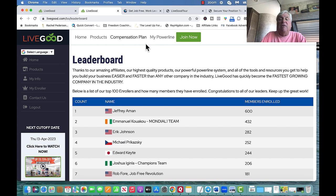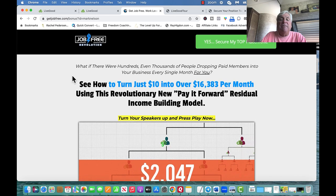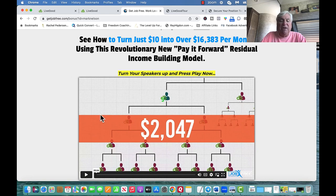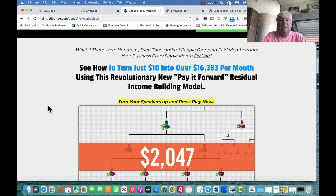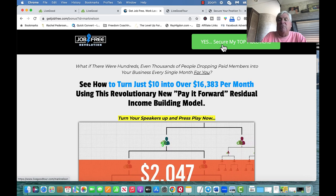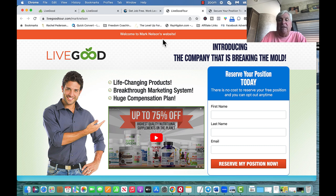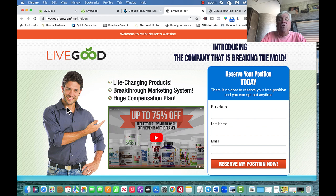I'm also on a team through a guy named Nick Bramble who made this 'Get Job Free' website. I usually send people there as a buffer — they watch a five-minute video about LiveGood, then click 'Yes, Secure My Top Spot Now.' That takes them to the LiveGood tour — you get a site exactly like this one with your name on it. When people put their first name, last name, and email, it enters the LiveGood system — that's all I have to do.